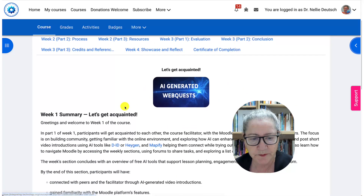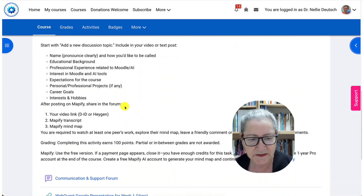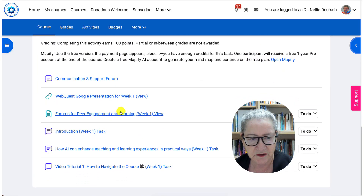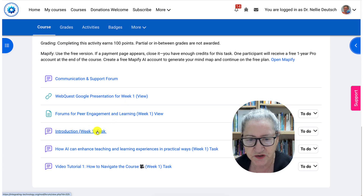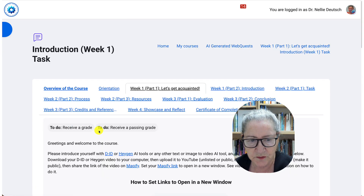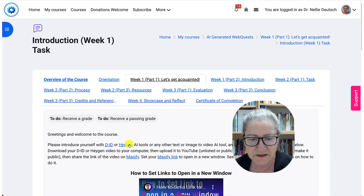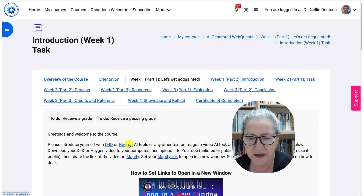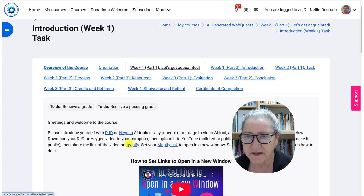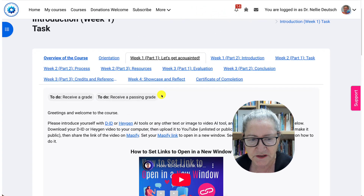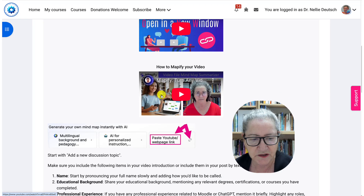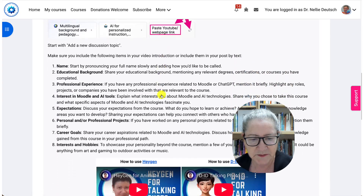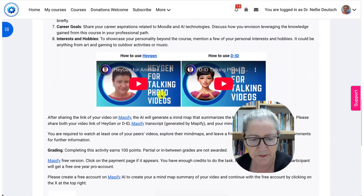The first thing you'll be doing is the introduction. After you view these, go into the introduction and introduce yourself using one of these tools — DID or HeyGen — and then adding the video to Mapify. Read all about it. If you have any questions, simply go to the communication forum. There are lots of explanations and videos there to help you out.